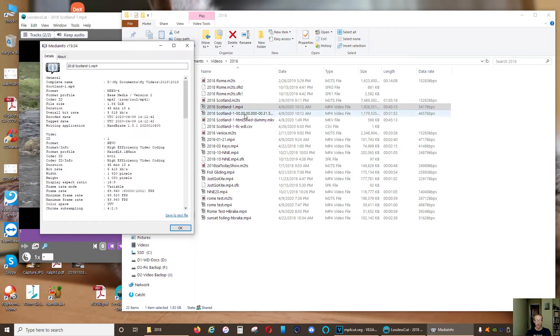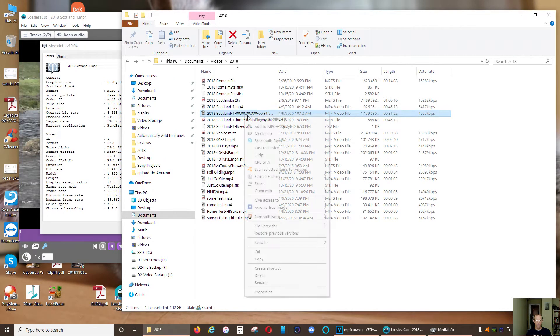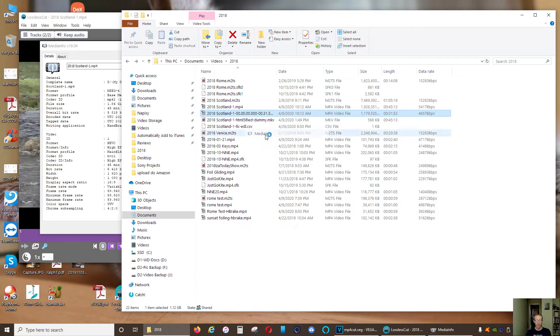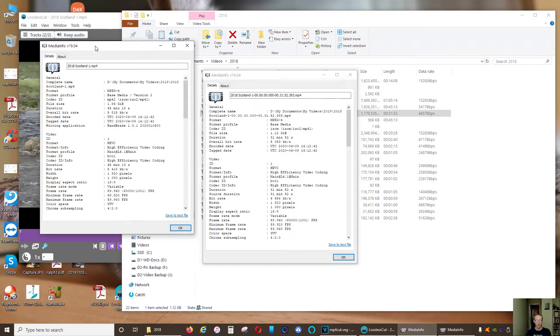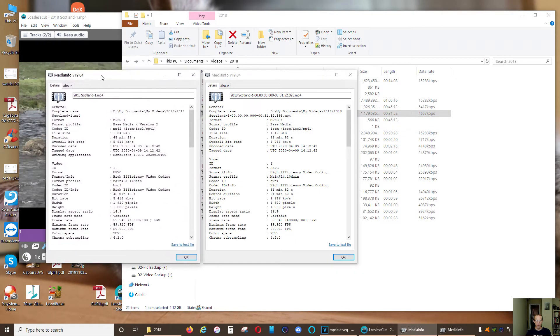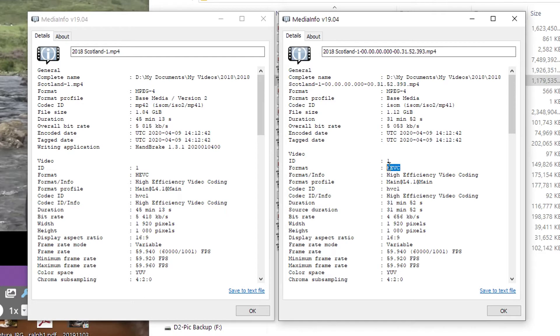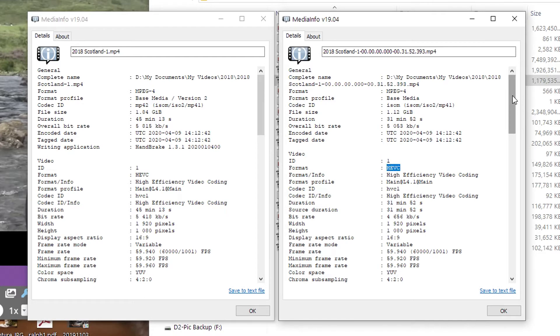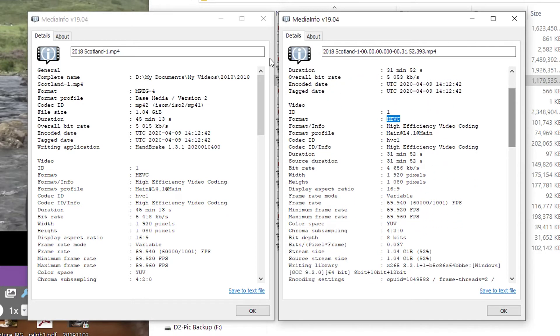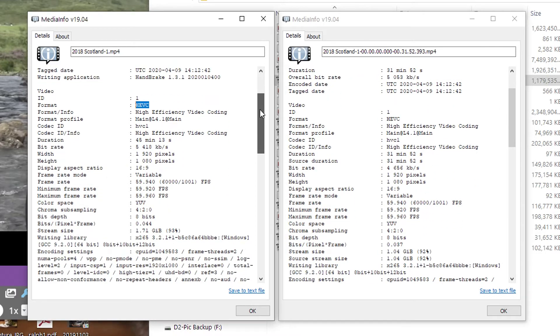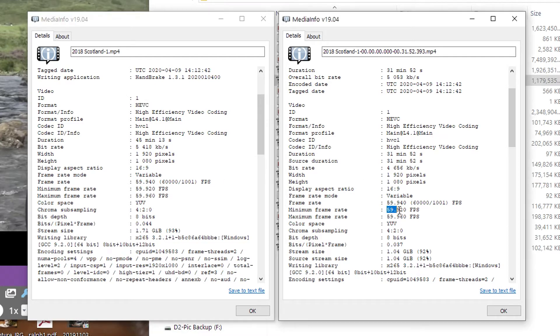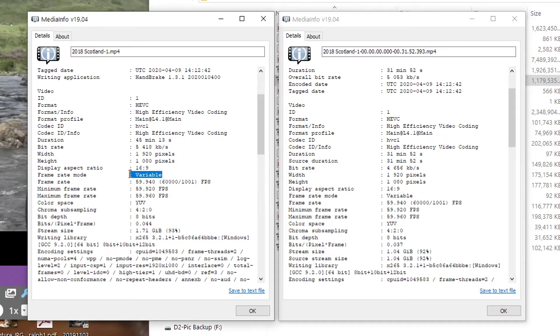So this is one file, this is another file. And we can see that this is HEVC, this is also HEVC. Now you can see that it's still the same frame rate. Rate mode is variable, so this has not changed.